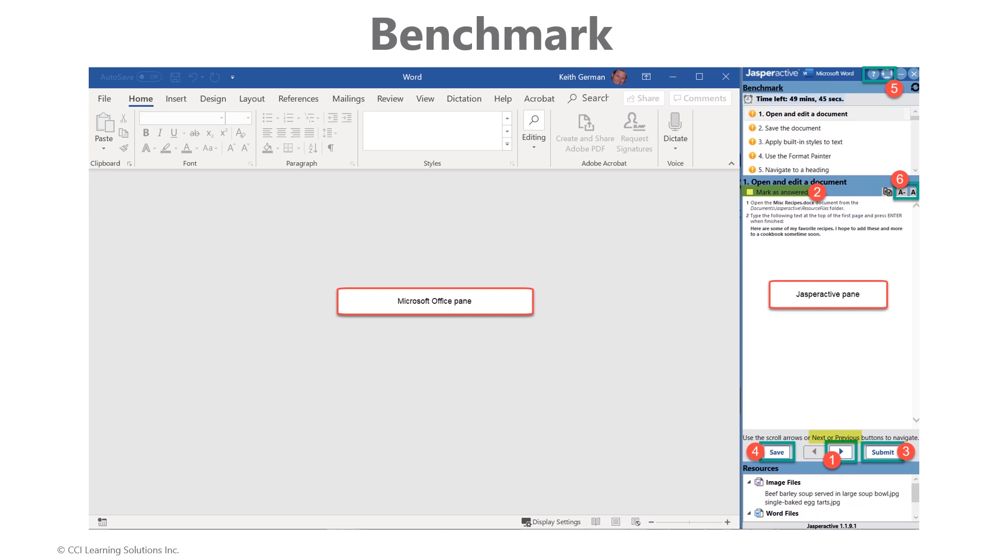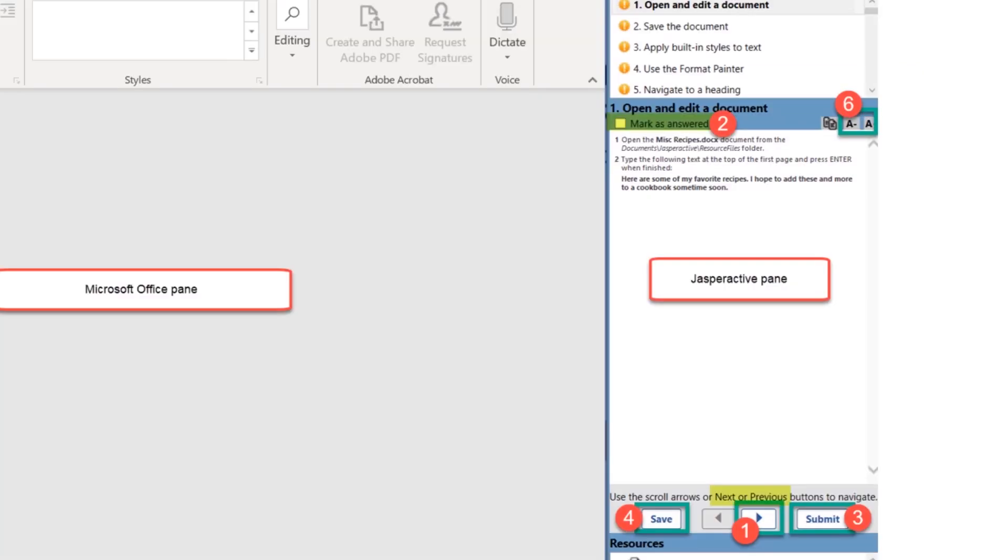On the right side is the Jasperactive pane. Follow the instructions and select Next, item 1, to advance through the assessment. As each activity is completed, click Mark as Answered, item 2, before proceeding to the next activity. When you are finished, click Submit, item 3, to have your work graded by Jasperactive.